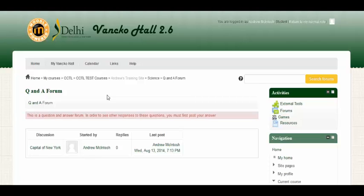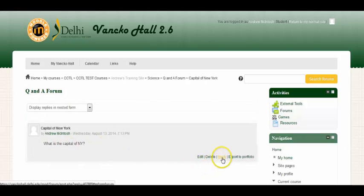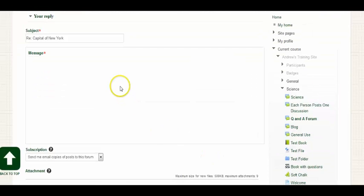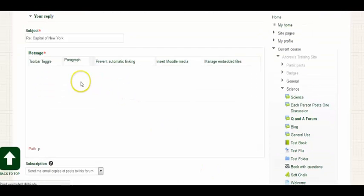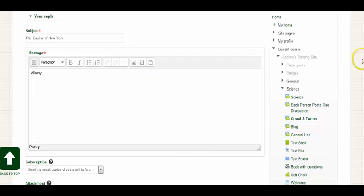So I'll click on this discussion topic, Capital of New York. And then the question is what is the capital of New York? And as a student, I simply click reply. And then I can put my message here. And then scroll to the bottom.